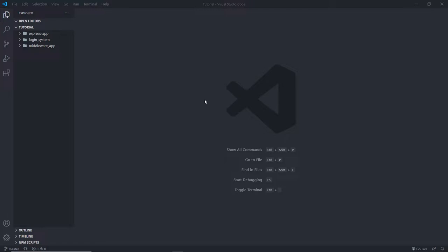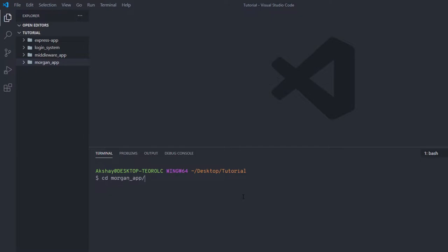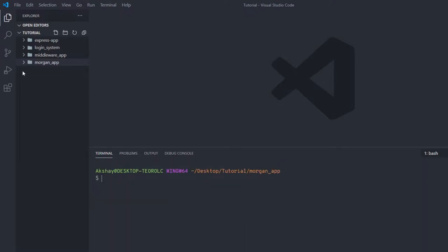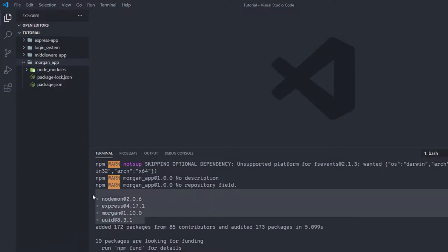We need to install Morgan and use it via the app.use method. We'll create a simple app that adds an ID to all requests and displays it using the ID token. I am going to create a new project, click on the new folder icon, and name it 'Morgan app'. Then I'll open a terminal, navigate into the Morgan app folder, and run npm init -y to initialize it as an npm package. After that, I'll run npm install to install express, nodemon, Morgan, and the uuid module — this will create a node_modules folder with all these packages.